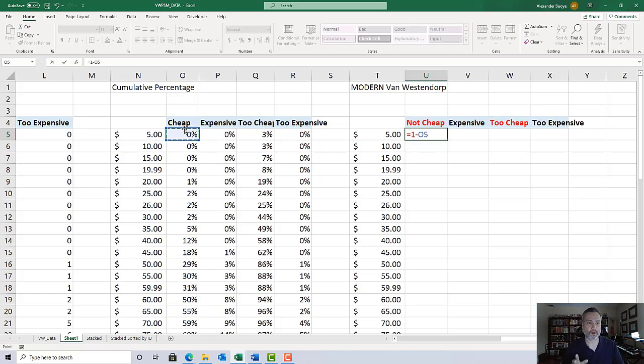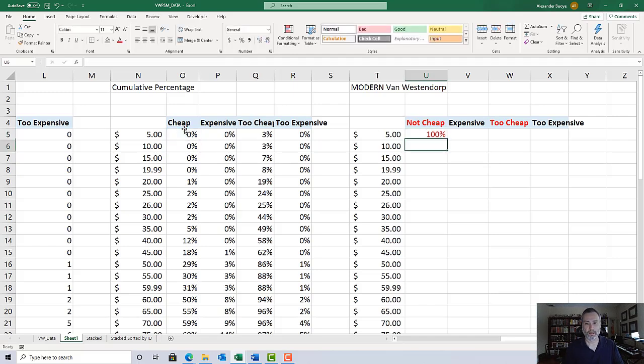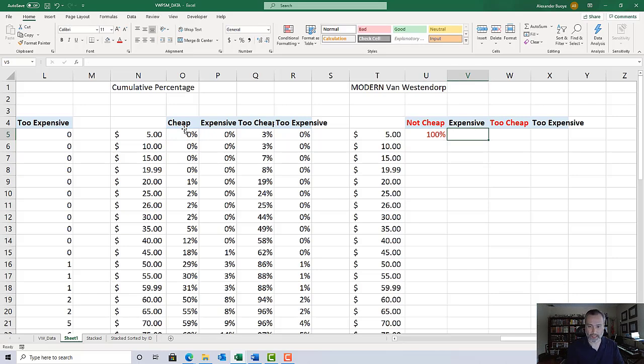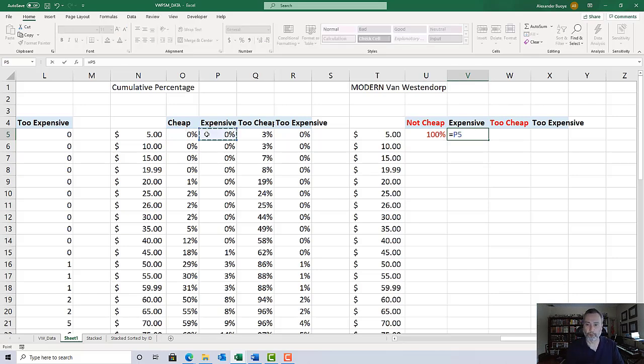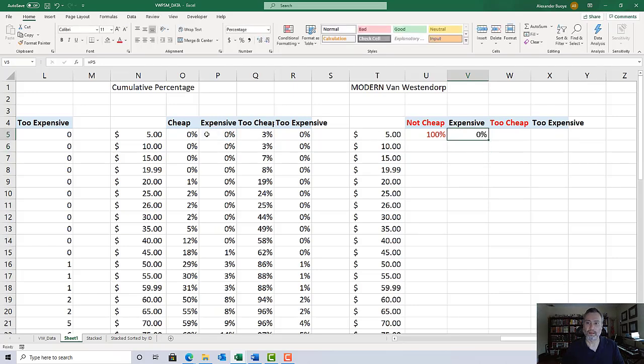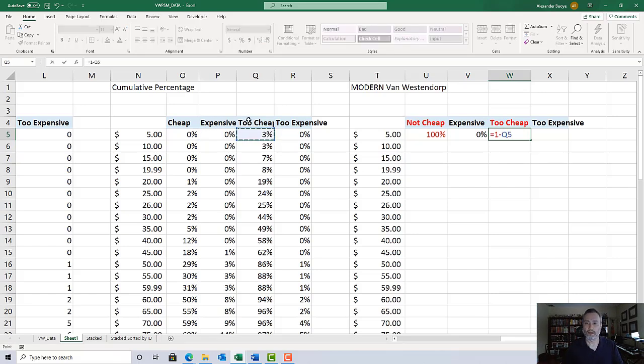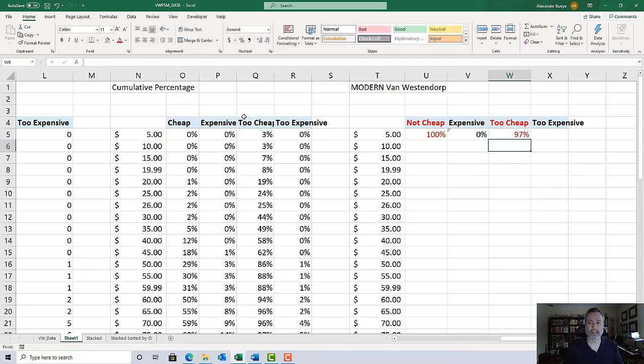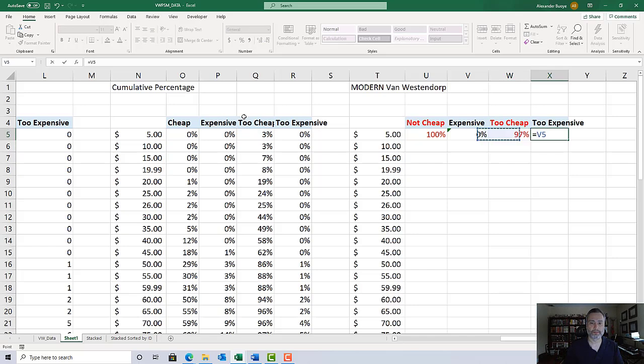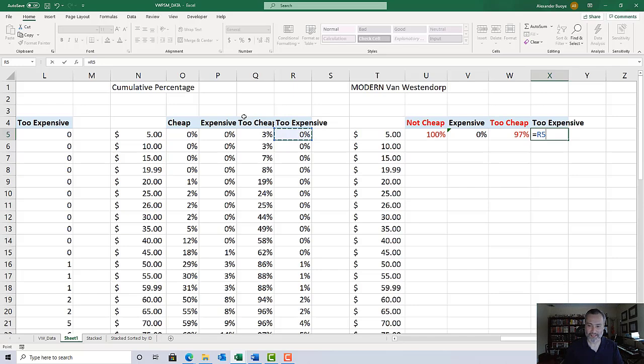For expensive, we're just going to copy it - equals point to the corresponding cell in the adjacent table. For too cheap, we're also going to invert it - equals one minus the value of the corresponding cell in the adjacent table. And too expensive is also just a copy, so just equals and then point to the corresponding cell in the adjacent table.